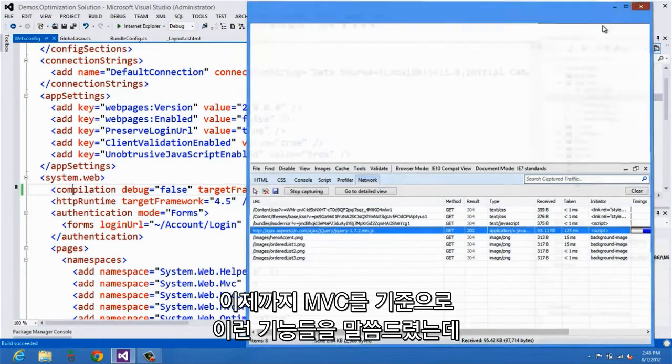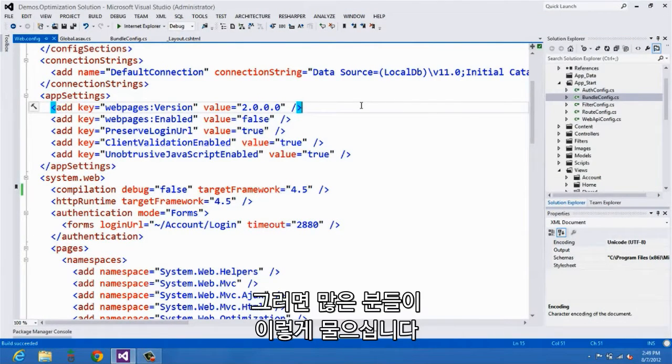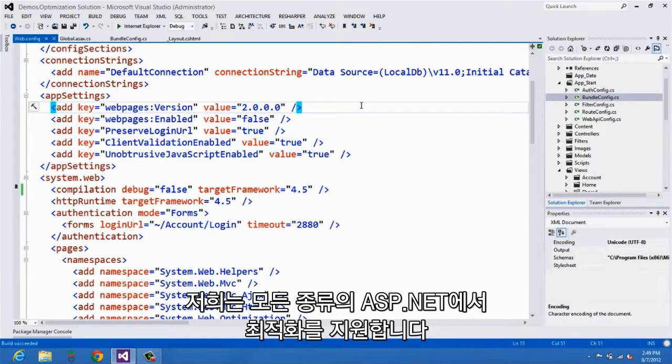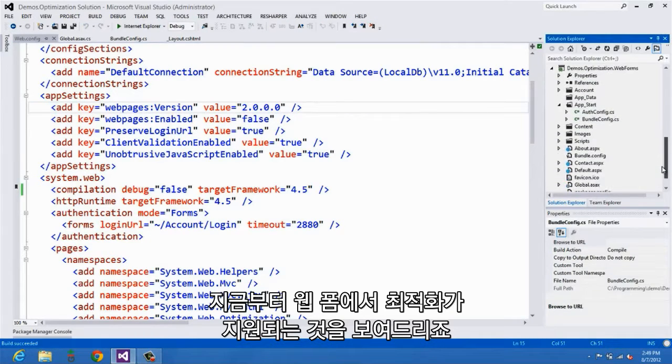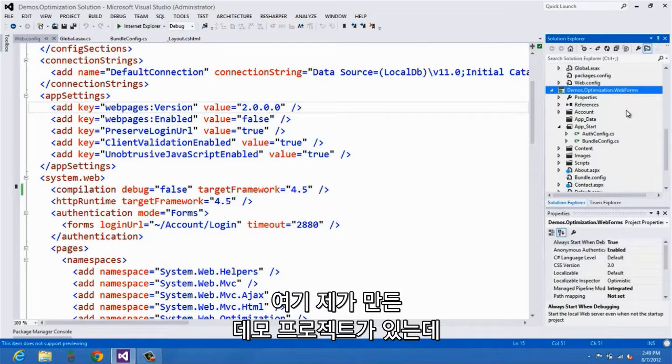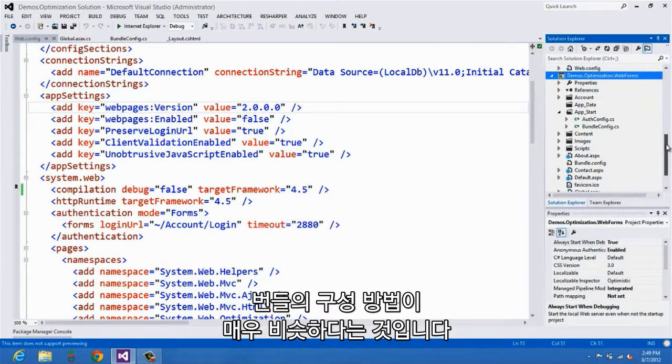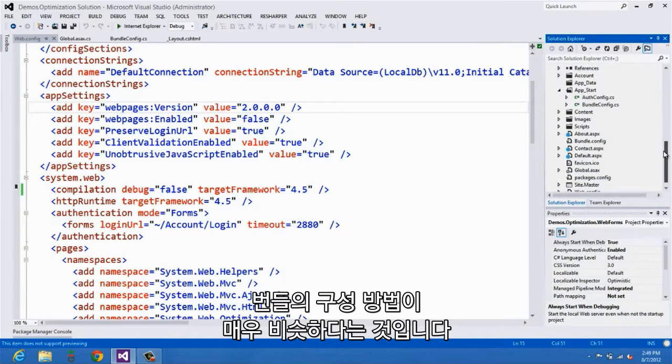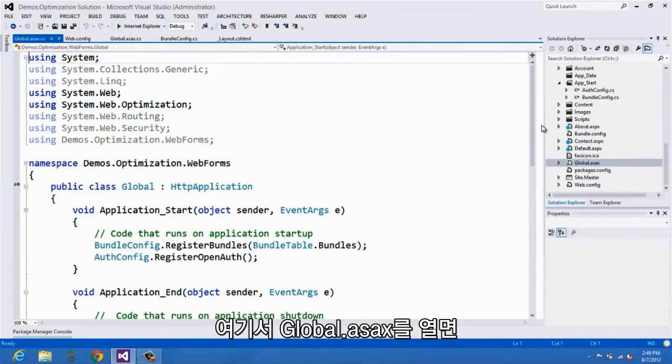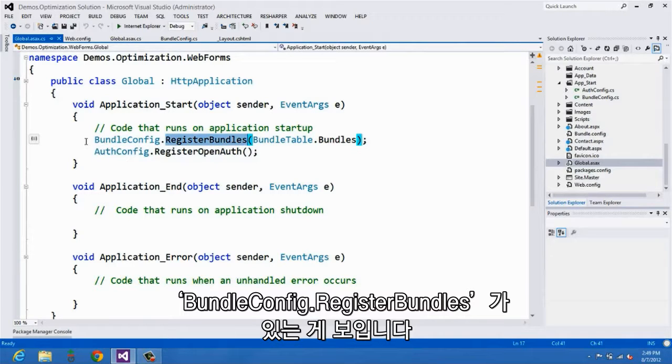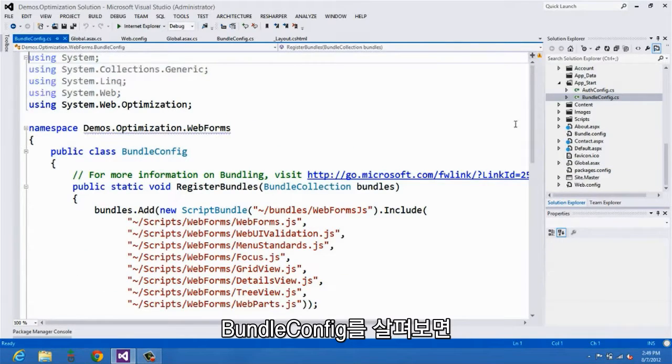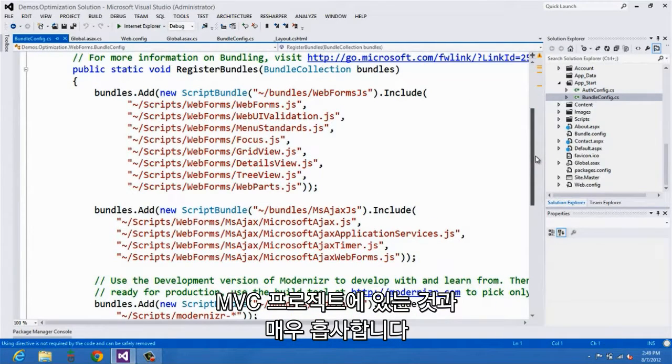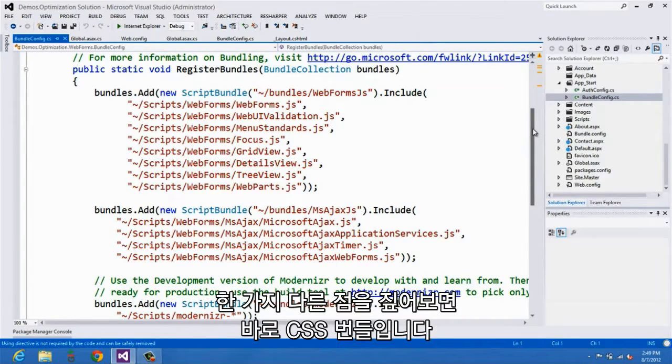The final thing I want to show you is that we've talked a lot about this from the standpoint of MVC. And many times when we've done this, people have asked the question, what about web forms or what about web pages? And we do support optimization across all of the different flavors of ASP.NET. And so one of the things I want to show you is what that looks like in web forms. So I've created this additional project here. And one of the things that you should note is that the way to set up your bundles looks very, very similar. So if I open global ASAX here, you can see that I still have a call to bundle config register bundles. And if I look at bundle config, it actually looks just like the bundle config from my MVC project. There is one difference that I do want to point out. And that is for CSS bundles.